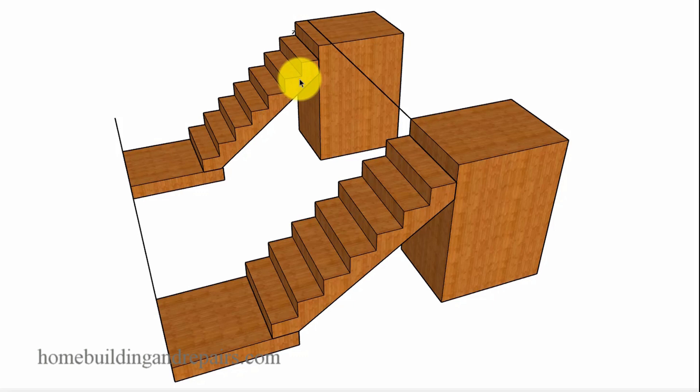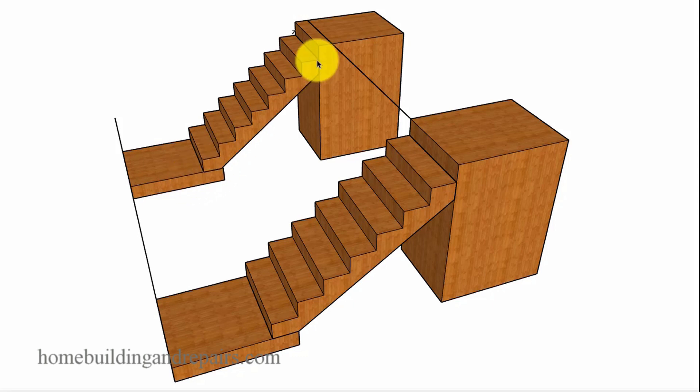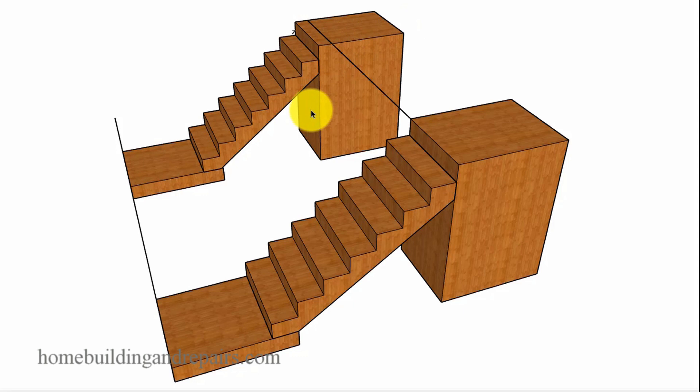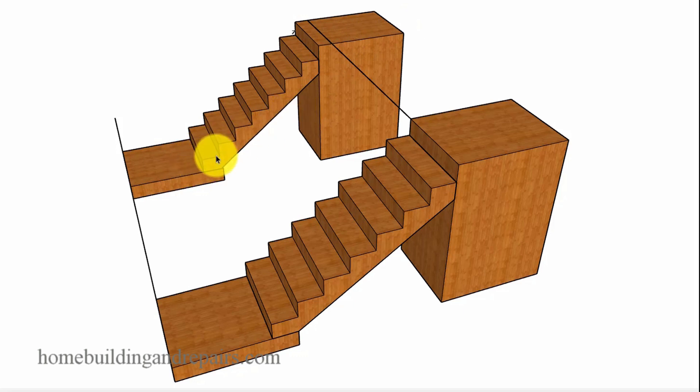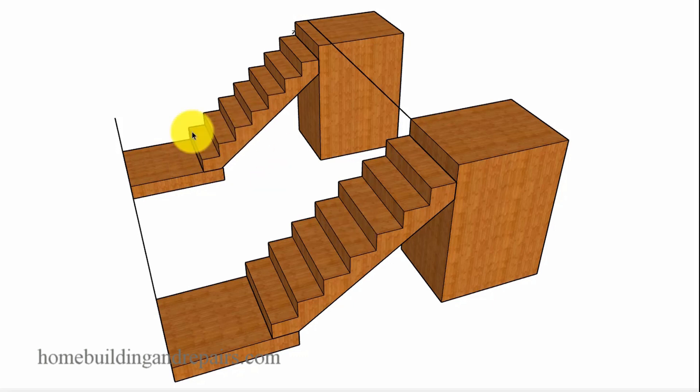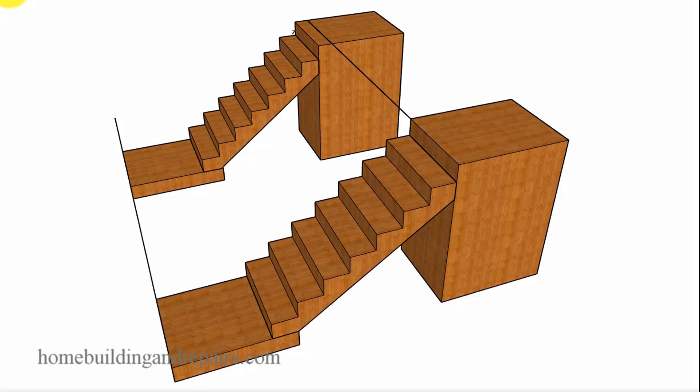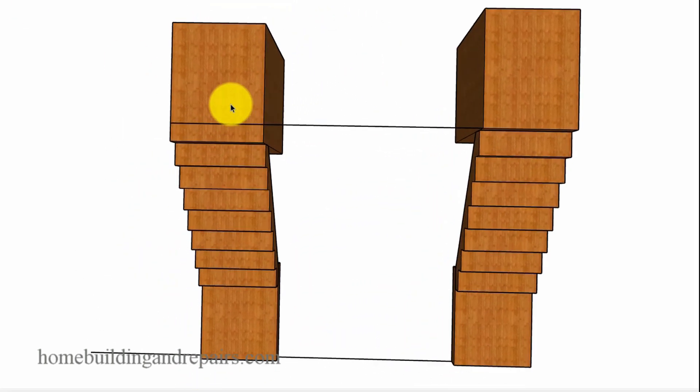Because sometimes you are going to create a bigger problem by having a tread that might be a little smaller than approved by the building code. So you're basically trying to solve one problem, make the landing a little longer, but if you don't have enough room, you're going to be creating another problem by making the steps a little smaller or the risers a little taller. So let's just go ahead and take a look at what we got here.